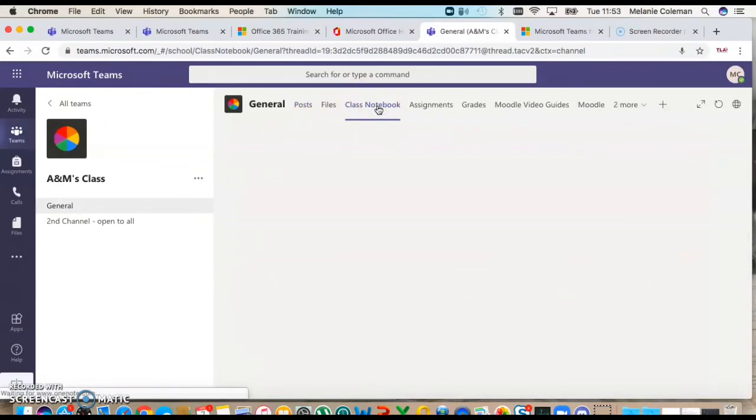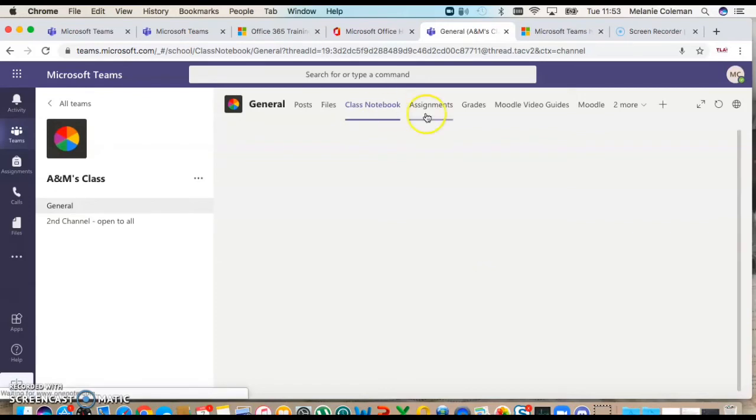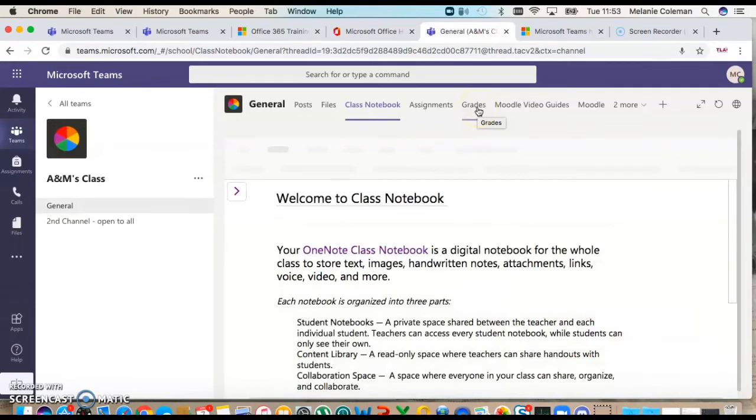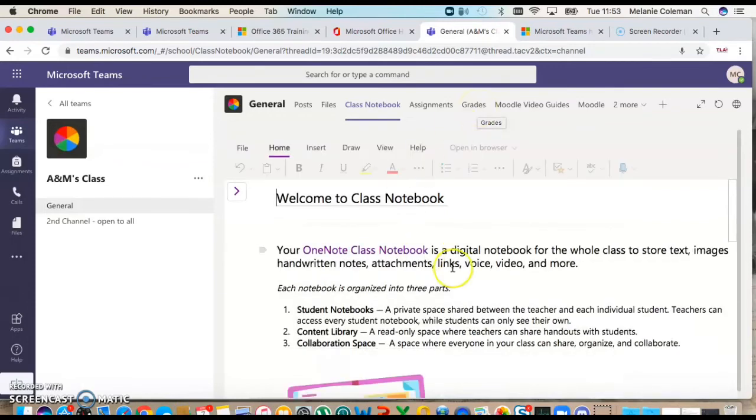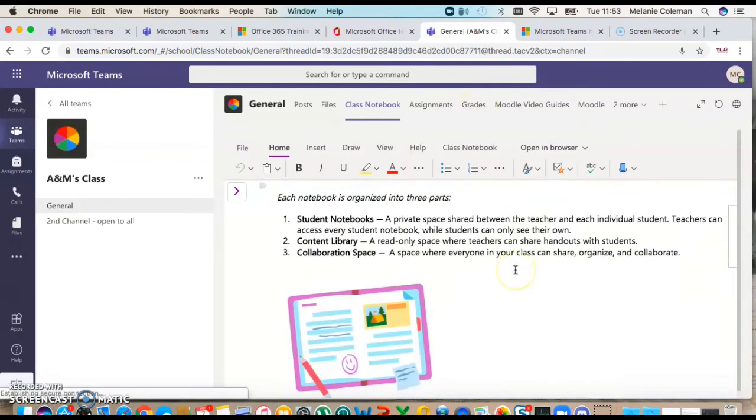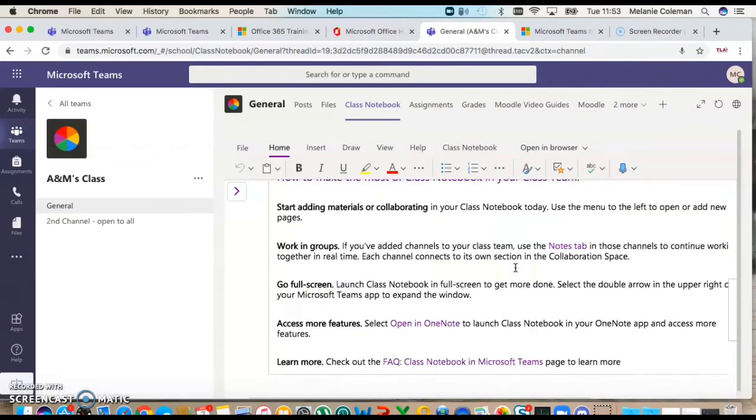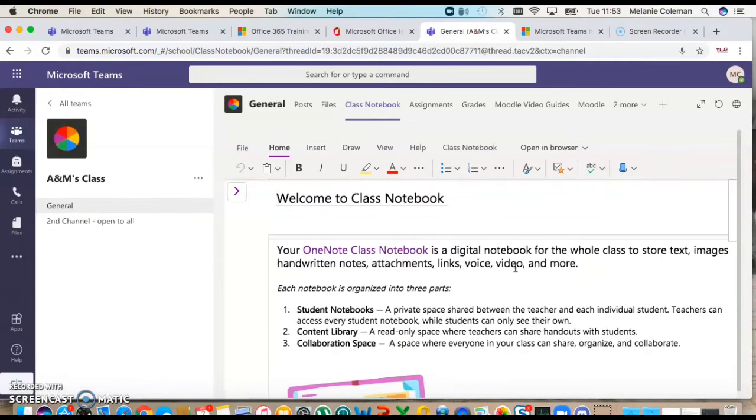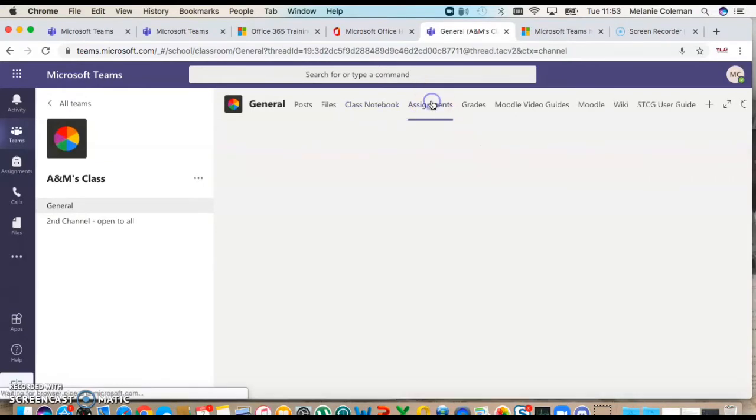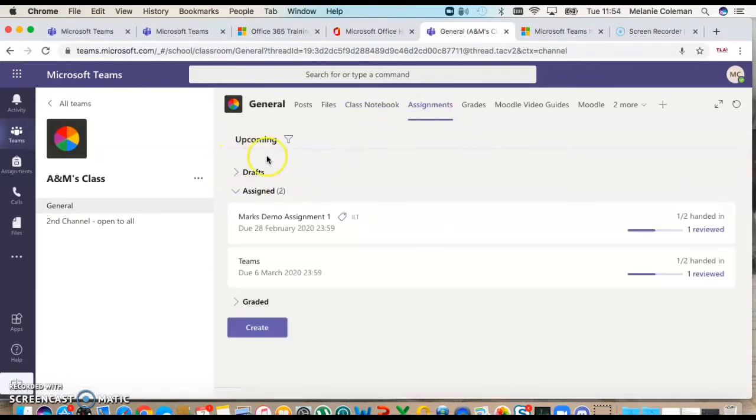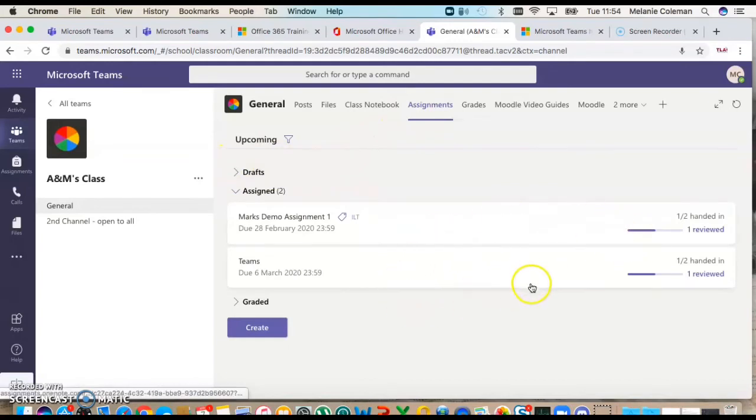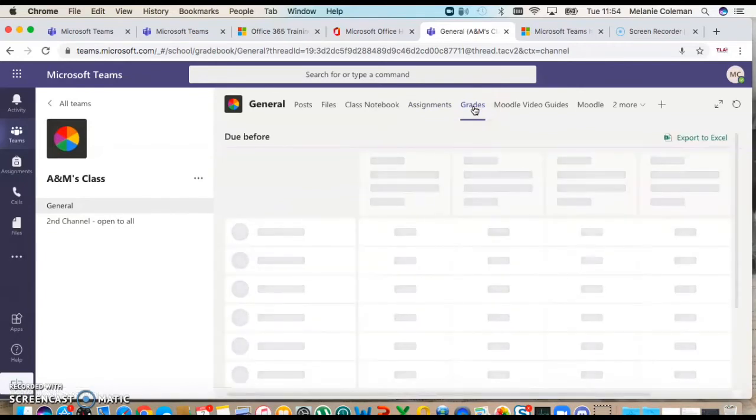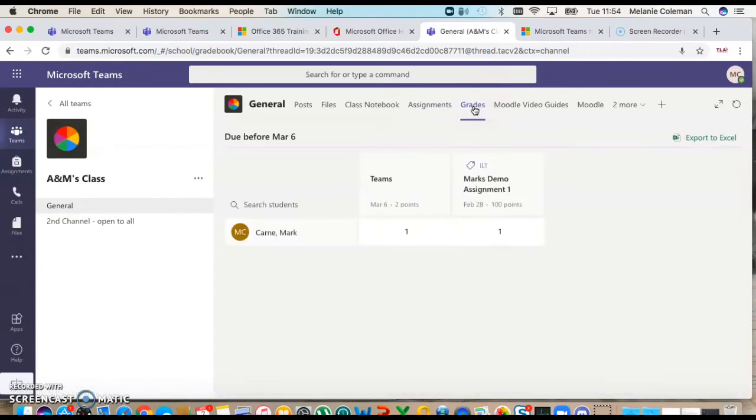What they've done is they've created this classroom and it's a little bit different because you also have a class notebook where you can take notes, and then you have assignments and grades. If you've used Google Classroom, possibly quite similar to that. You can see that Mark has added some really useful tools to this example classroom.